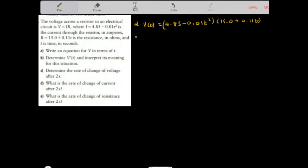Now determine V prime of T. V prime of T is the instantaneous rate of change of voltage with respect to time. We can write this as dV over dT — the rate of change of voltage with respect to the rate of change of time.